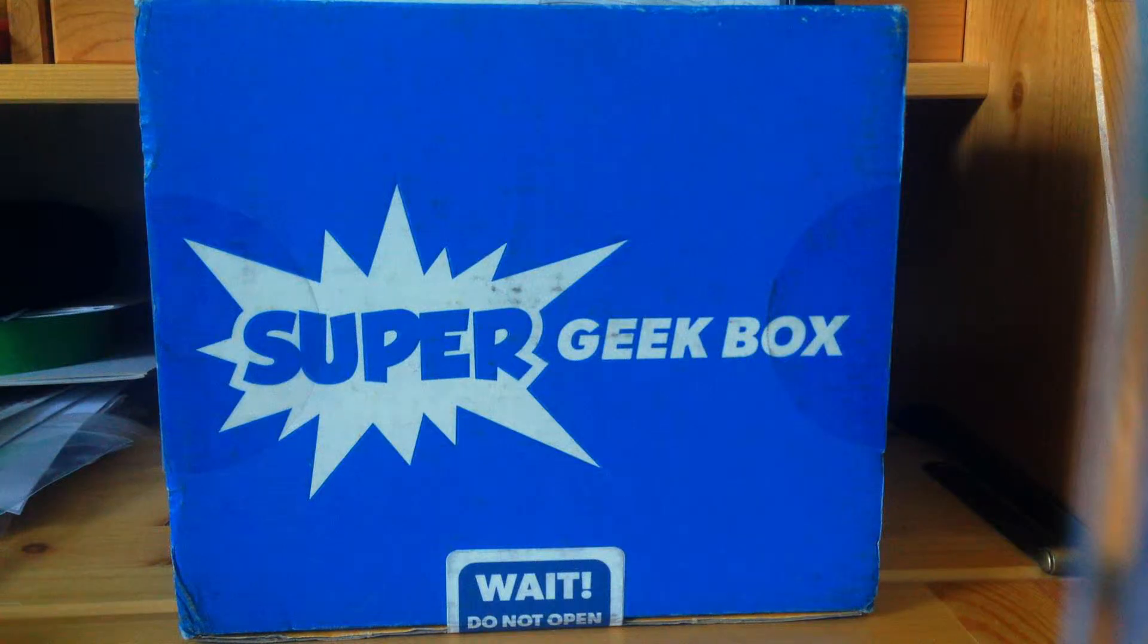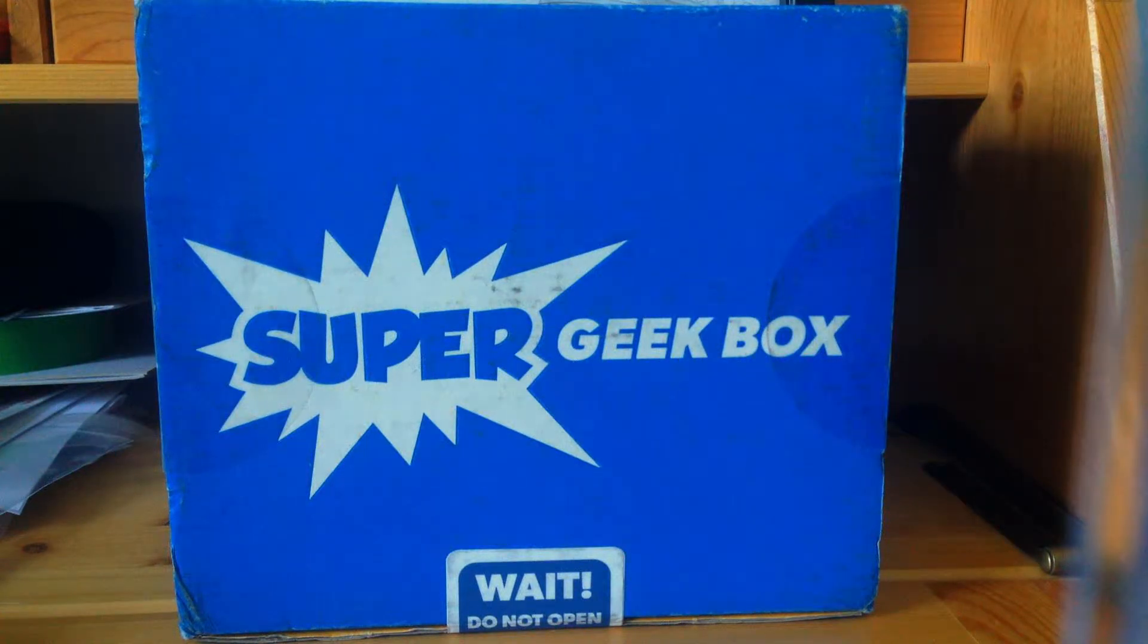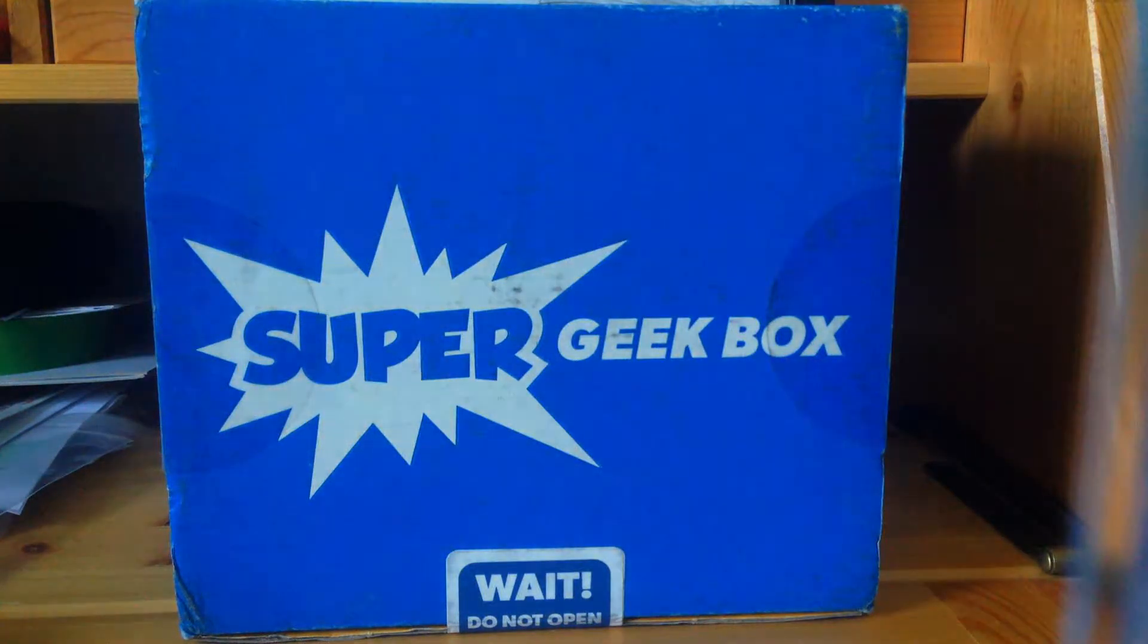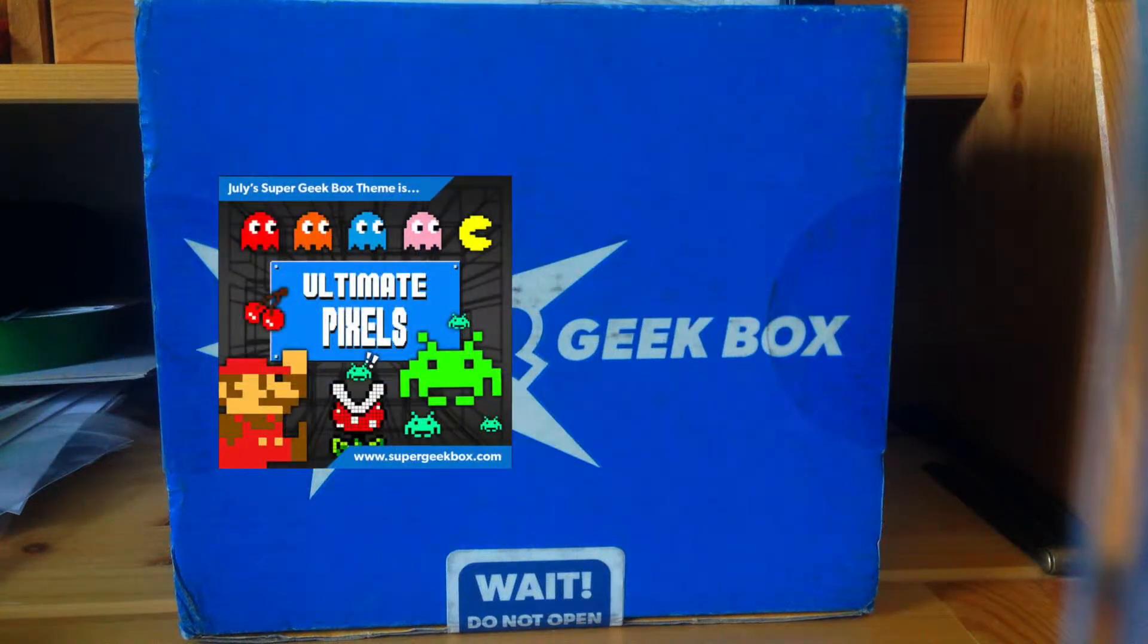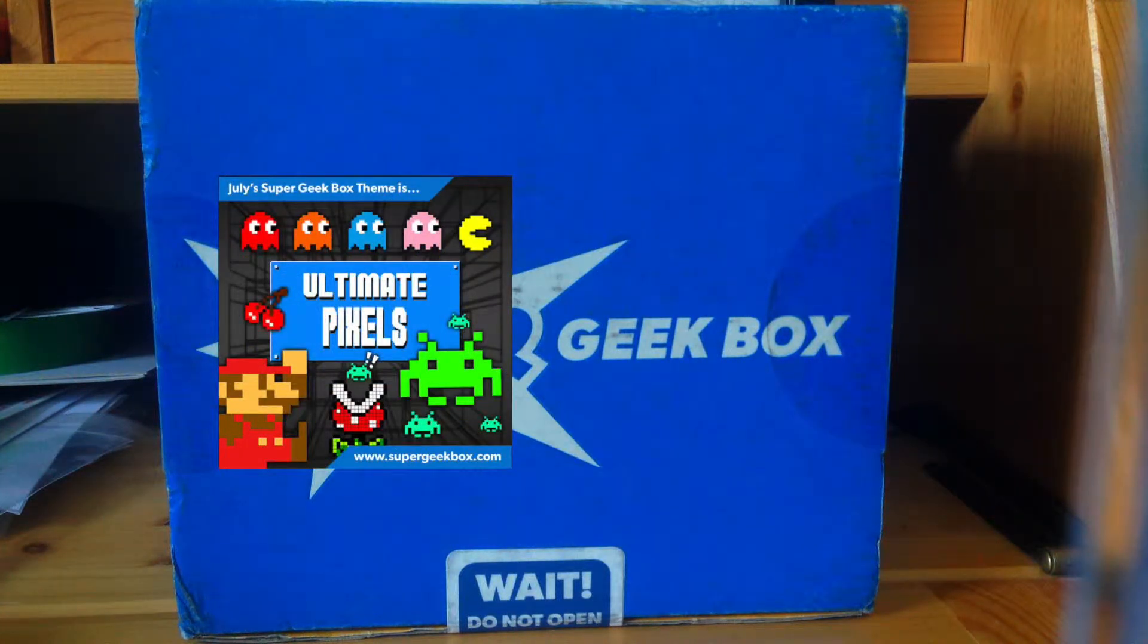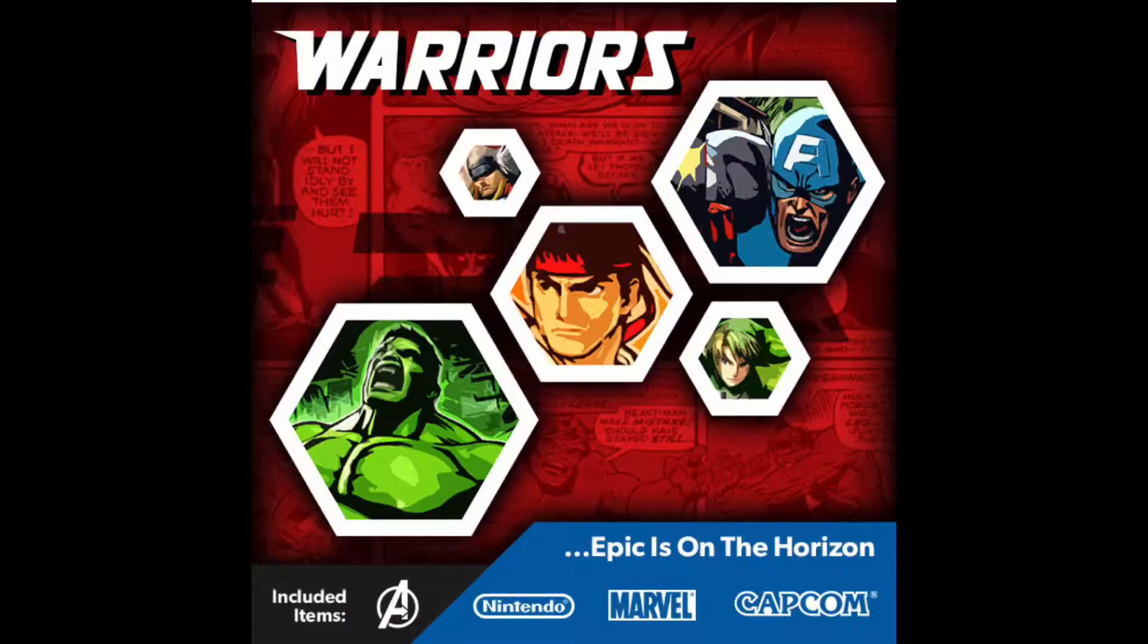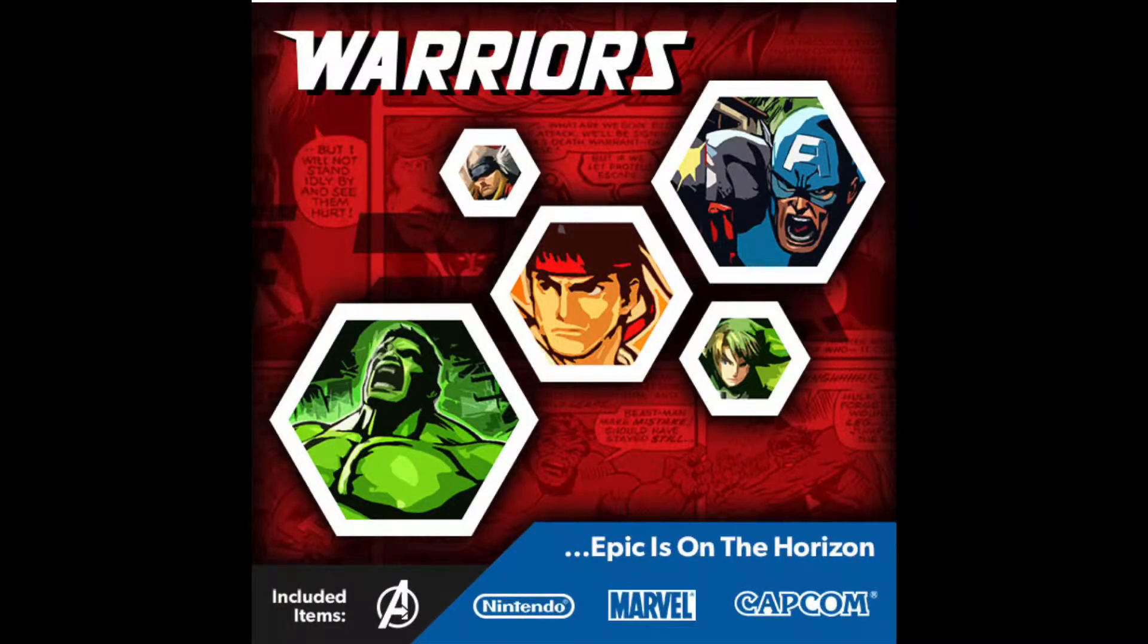Hey what's up guys, welcome to Maze Unboxings. Today I have Super Geek Box - this was July's box and the theme was Unlimited Pixels. August's theme is Warriors.